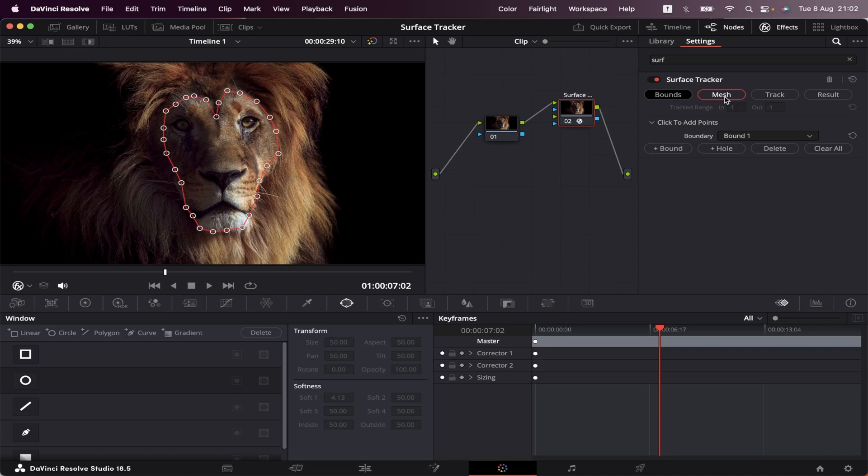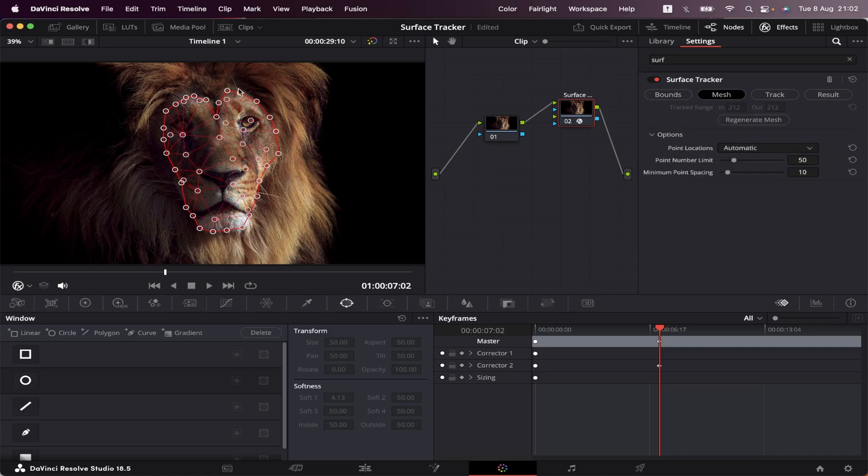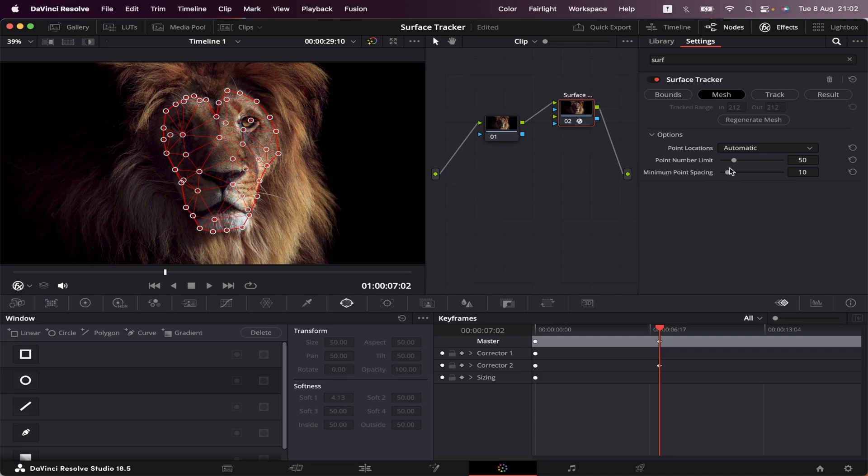Now we'll go to the Mesh tab. And here you can see all the tracking points got linked together. So here we have a few options. We have the Point Number Limit, where we can increase or decrease the number of tracking points. And the Minimum Point Spacing, where we can increase or decrease the spacing between the points. And keep in mind that adding more points and lowering the minimum point spacing is gonna get you a more accurate track, but it's also gonna slow down Resolve. So it's up to you. I'm gonna increase the point number a little bit.